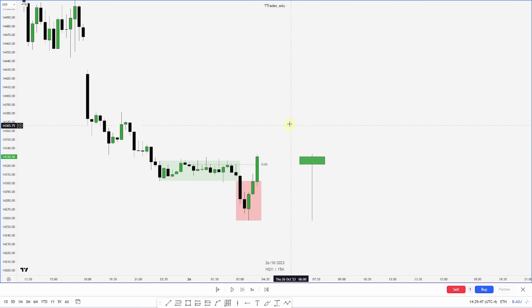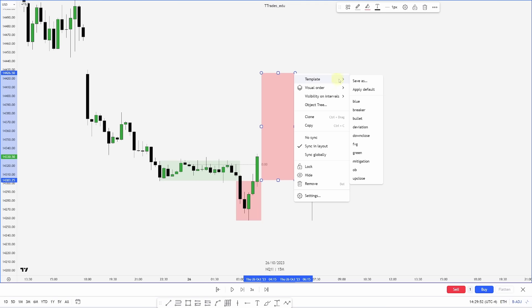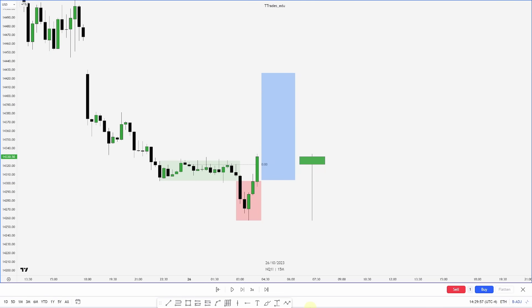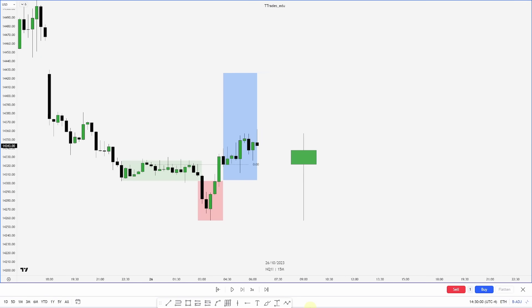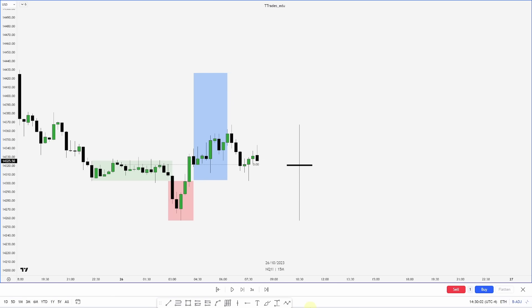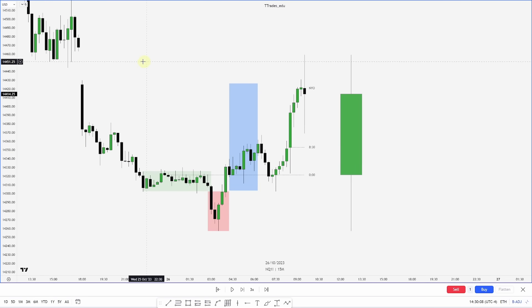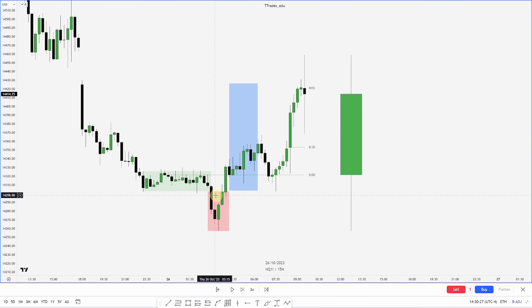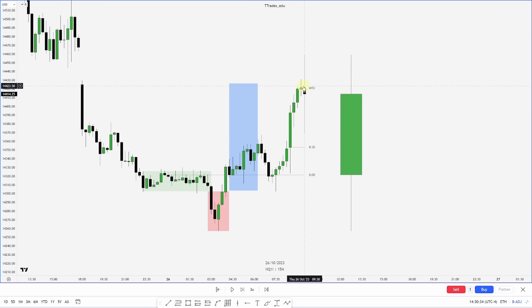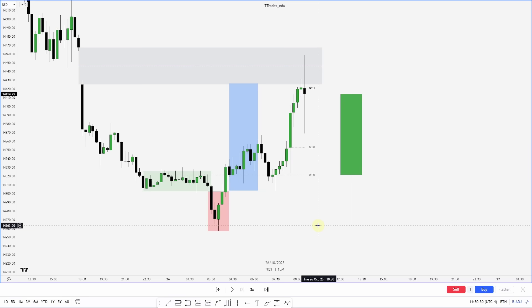So here is our manipulation, and now we can anticipate distribution higher. Let's let this play out. And there you go — we get our distribution higher. Looking back: accumulation of the Asian range, London manipulation, and then distribution into the New York open. However, at the New York open we do reach into this new day opening gap. Let's drop down to a lower timeframe to see if we can spot another AMD.